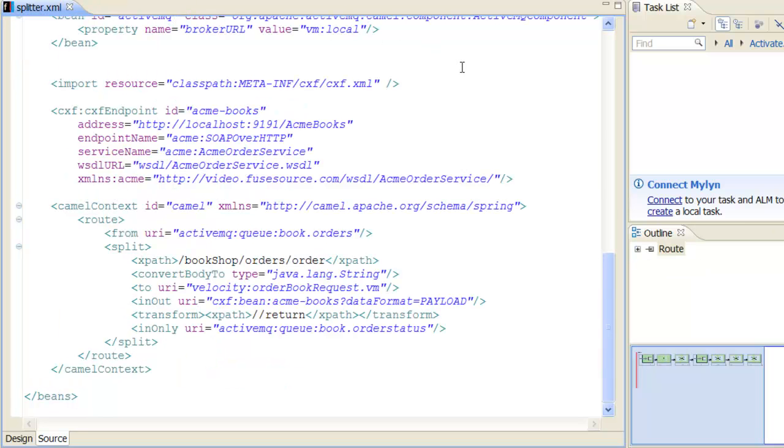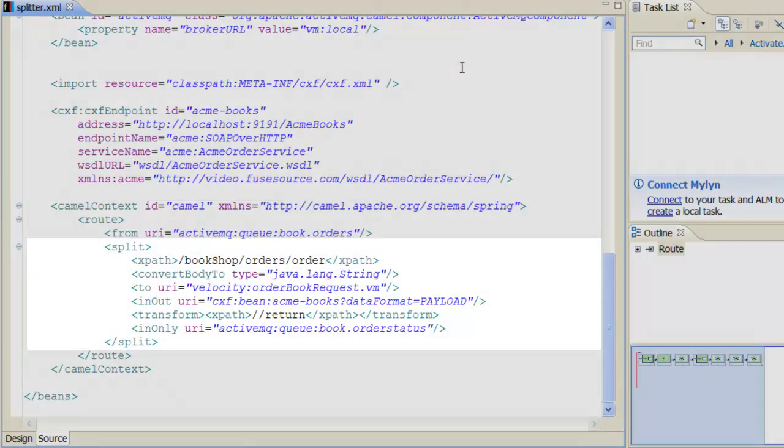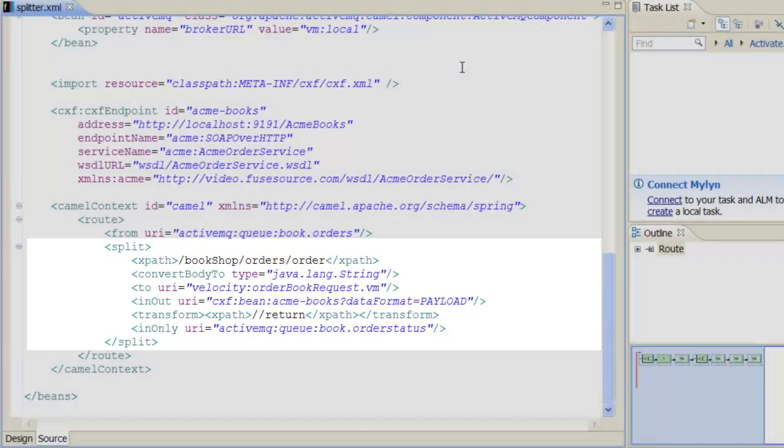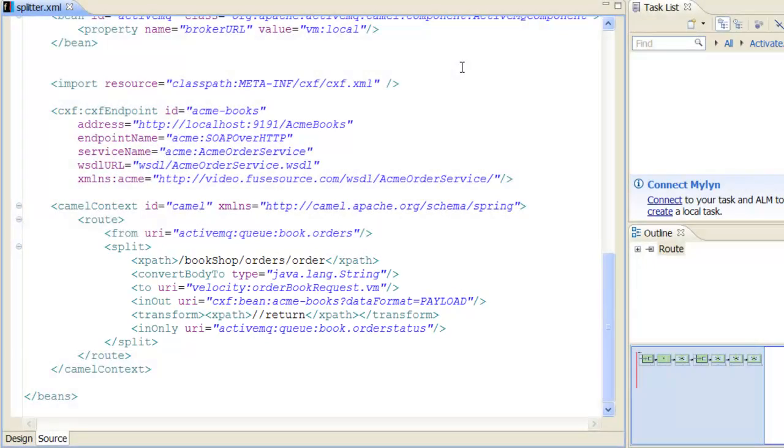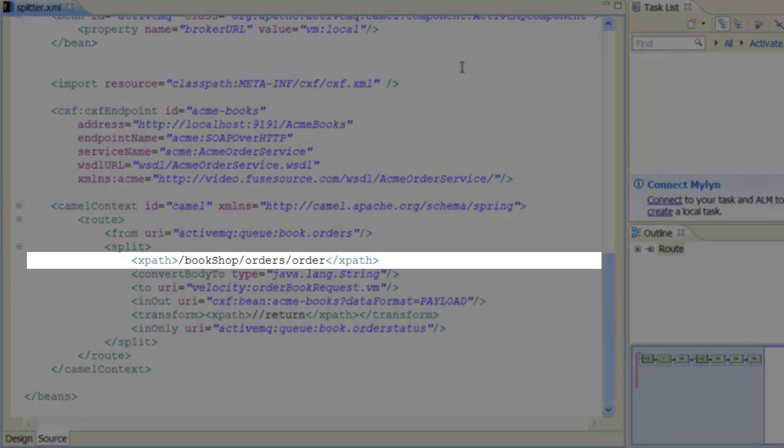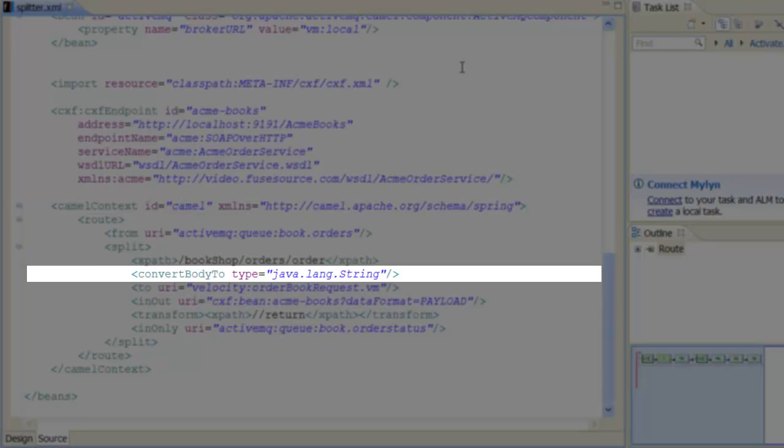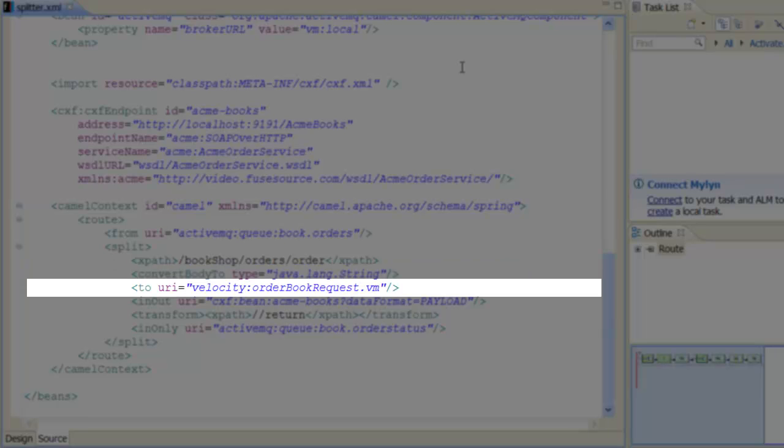Returning to the route, we see that the first processing step is to split the list of orders into a sequence of individual orders. The first child element of split is an XPath expression that picks out each order node of the original message. After converting the order node to a string, we send the book order to a velocity script that reformats the message body as a web service request.